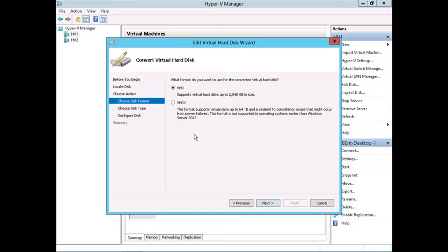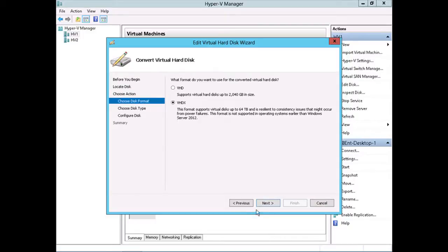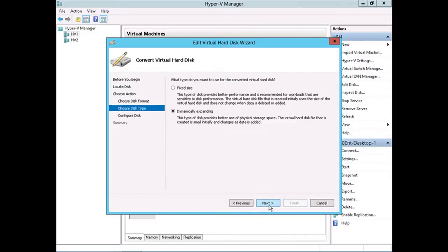Or if you had an older virtual machine that was still using the VHD format, this is the place that you would go in and you would select VHDX to convert that virtual machine hard disk. I'll click next here. Also, this is the place you would convert the virtual machine hard disk from fixed to dynamic or from dynamic to fixed.